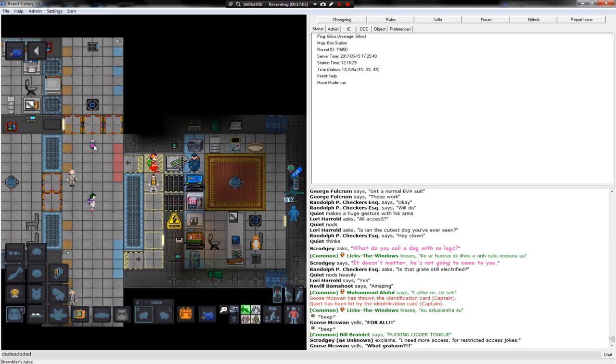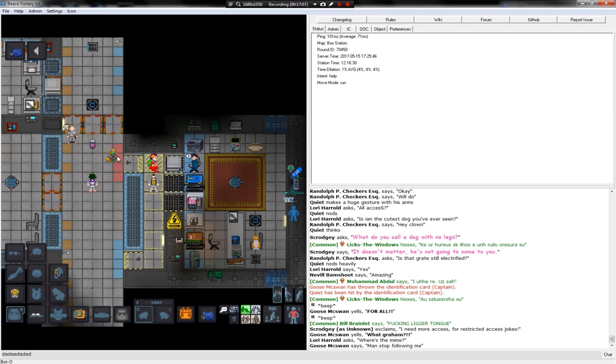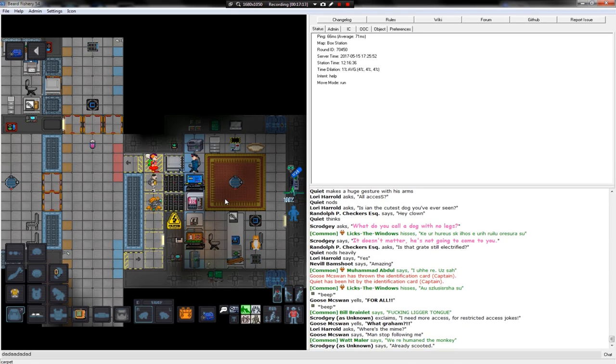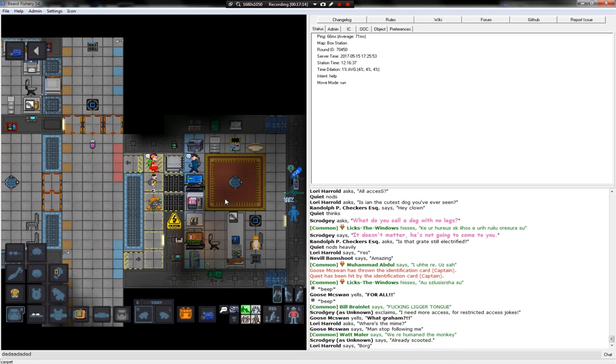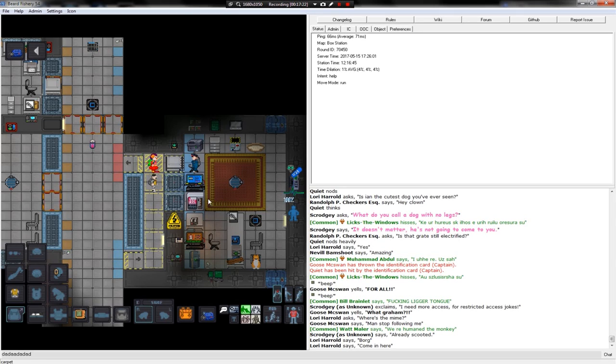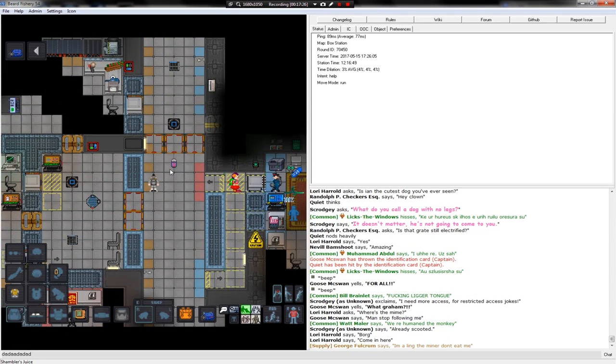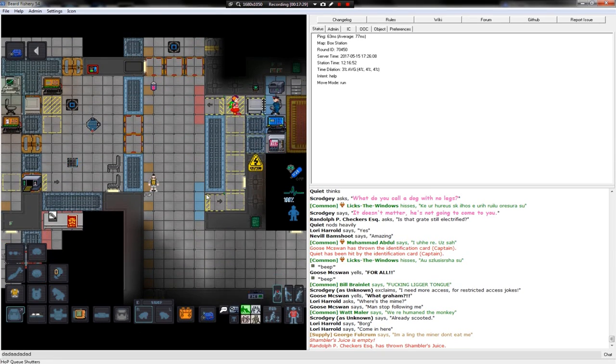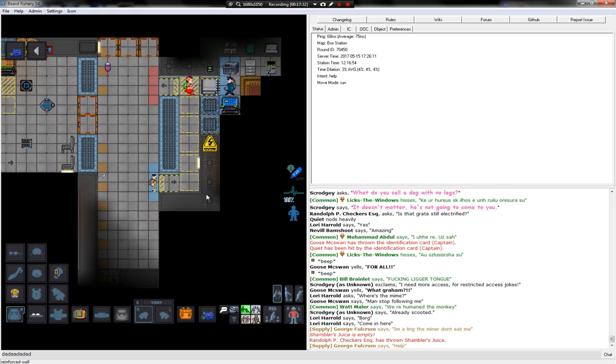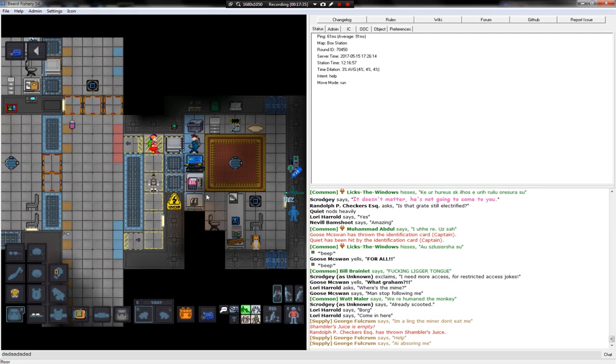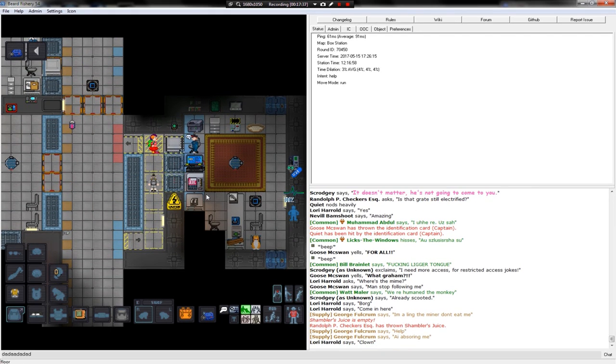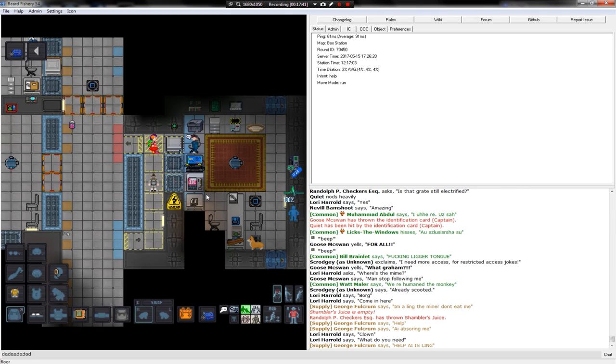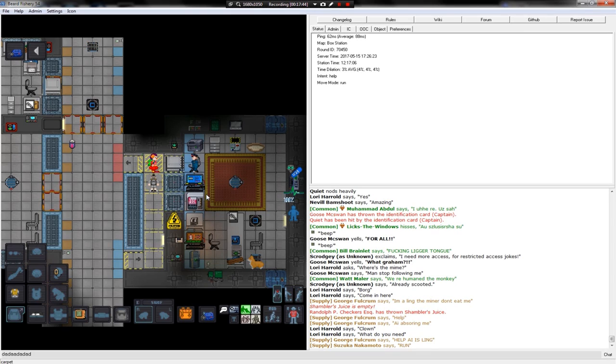What is this? Shambler's juice. I'll drink this shambler's juice. It's empty. I'm a ling. I'm a ling. The miner don't eat me. Help AI absorbing me? Help AI is ling. Run.